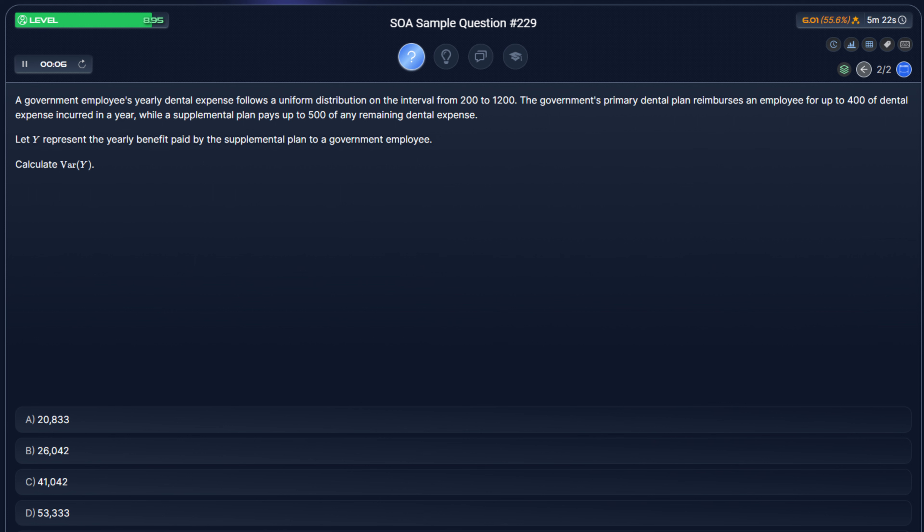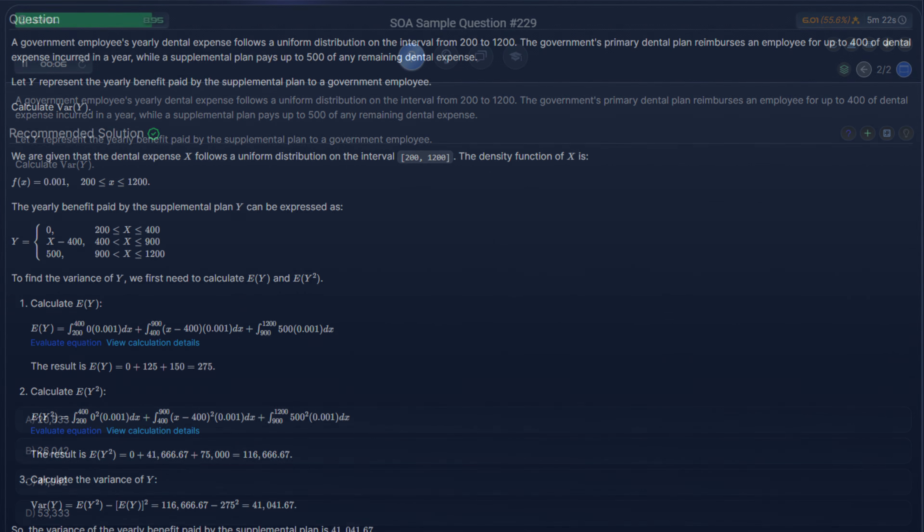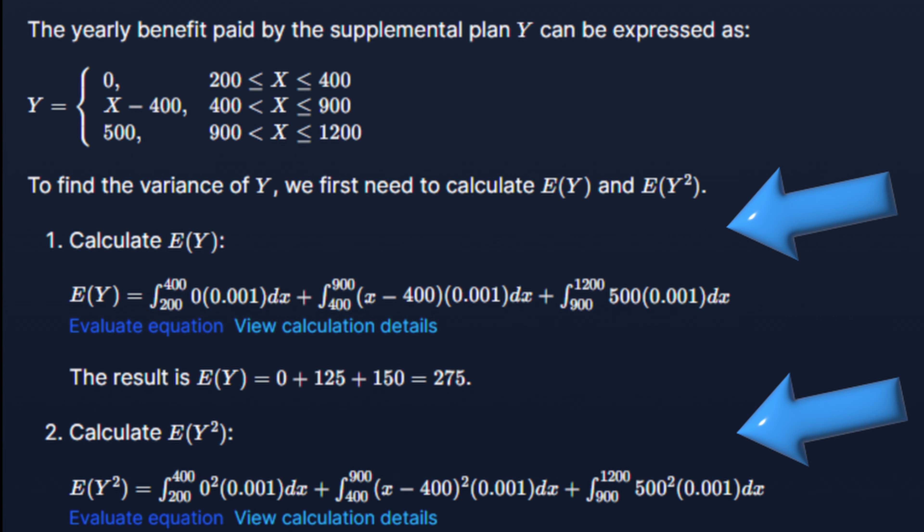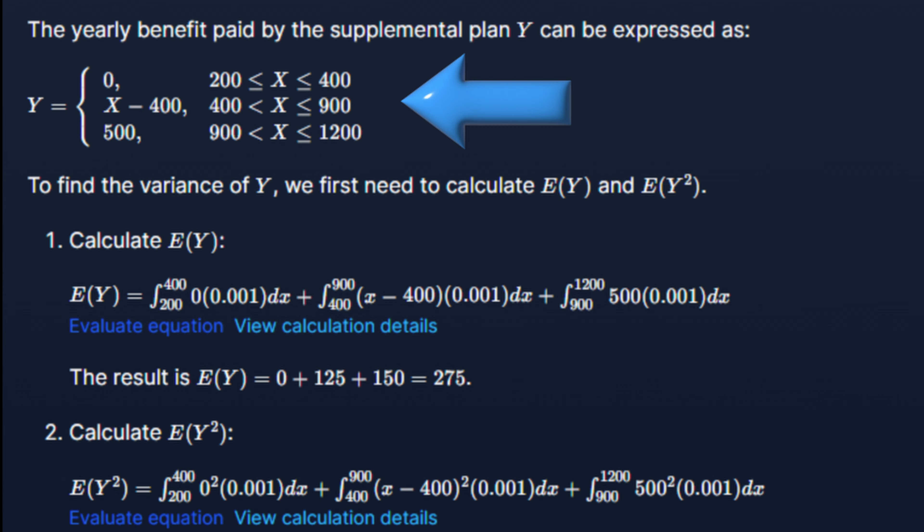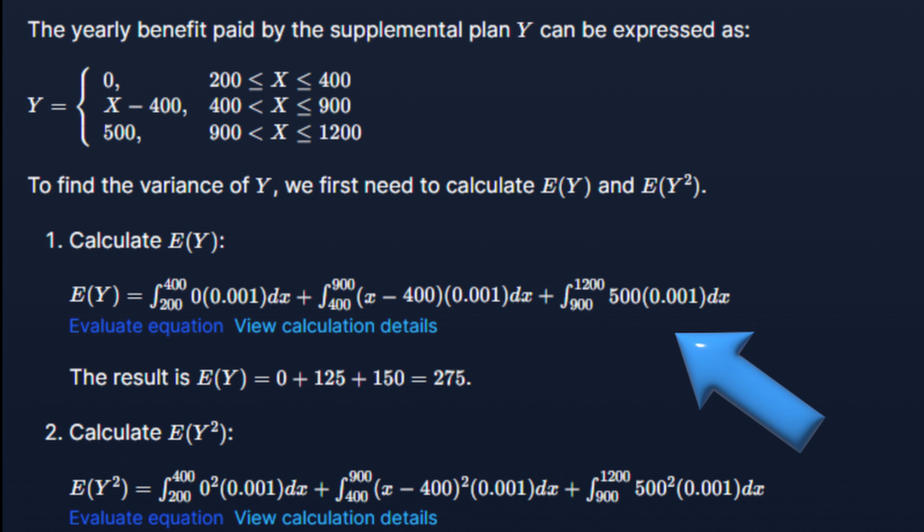So in this example here, a supplemental dental insurance plan covers differing amounts depending on how much the loss is. The final tier is a benefit limit of 500. The question asks us to calculate the variance of the supplemental payment. So when calculating variance, typically we calculate the expected value and the second moment. For continuous random variables, this involves integration, and because this question defines the payment in three different tiers, we have to integrate over three different areas. And so you can see that the final area where the benefit limit is applied, the value for x is a fixed constant, which is the benefit limit of 500.